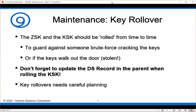The ZSK and the KSK should be rolled from time to time. We need to change them — move from one set of key material to another. There is the chance that someone can brute-force crack the keys, but more likely is the case that a key will be stolen. If you don't use something like a hardware security module or an HSM, then there is the possibility that your keying material, just sitting on a disk somewhere in your data center, could gain legs and walk out. That is, at this point, much more likely than someone actually brute forcing your keys.